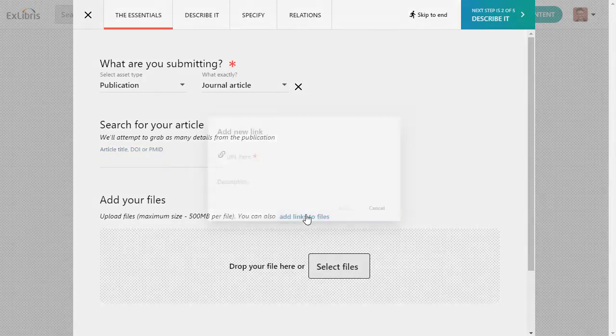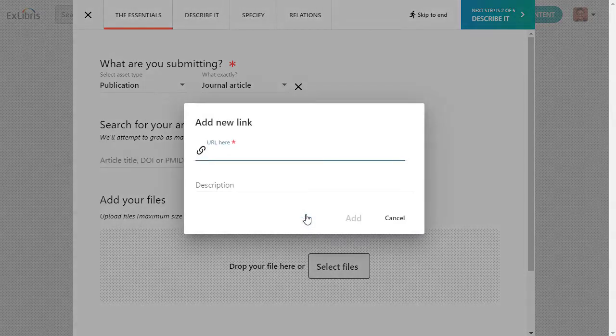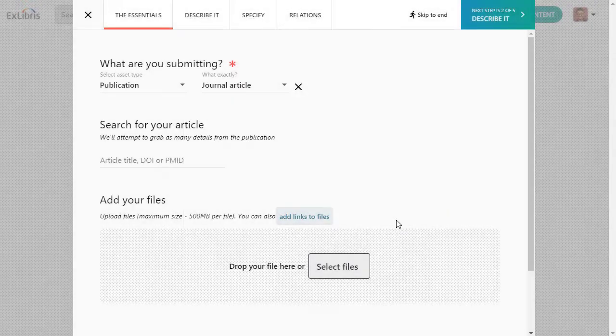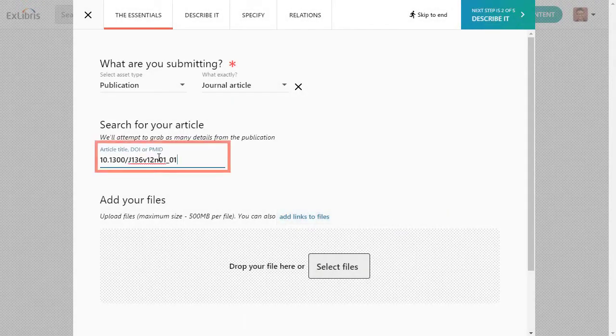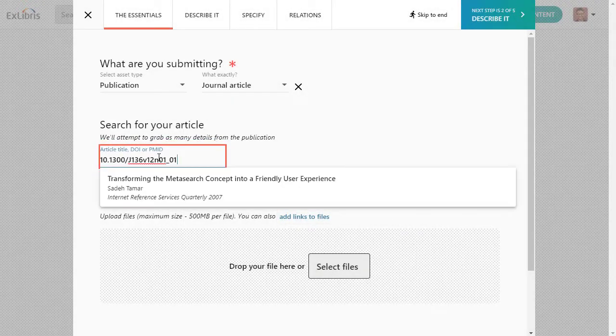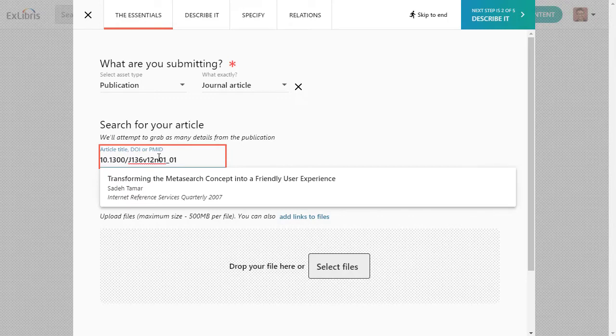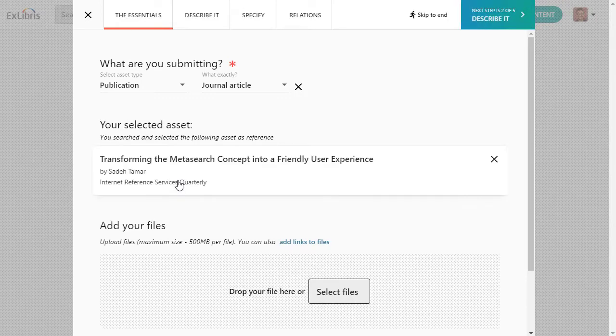You can also link to the content hosted on a public website. With an identifier or a URL, Esploro will go out and find the content. If it finds the right content, click on it, and Esploro will retrieve as much of the metadata as is available, which will save you from having to enter it yourself.